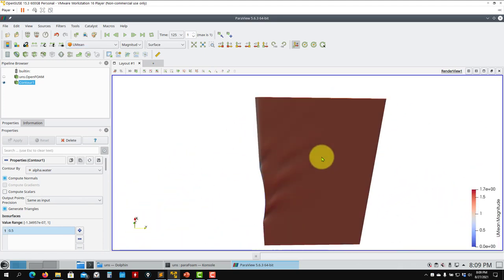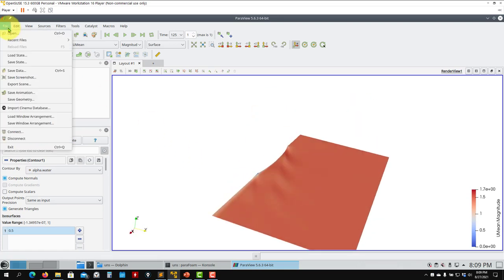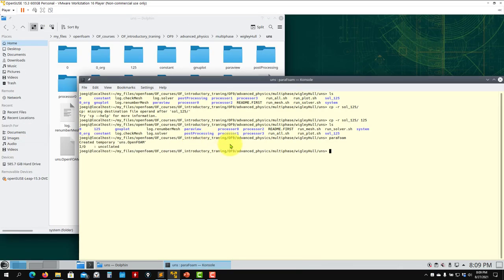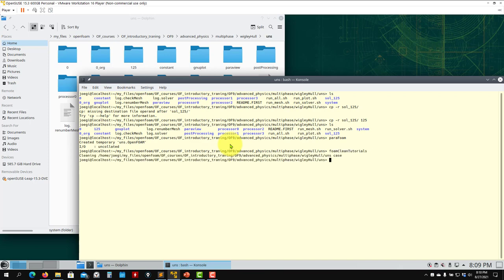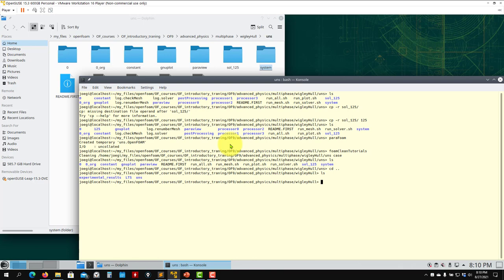This is the unsteady case result — the free surface for the towing tank. Let me stop this case and go to the LTS case.